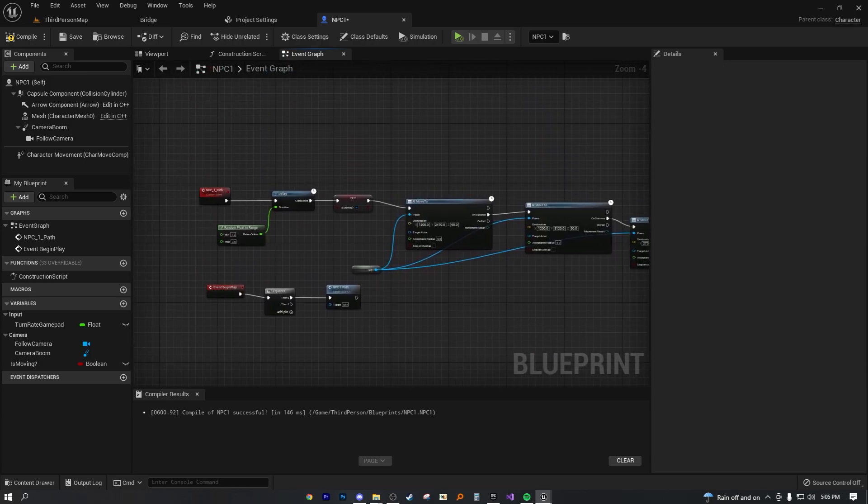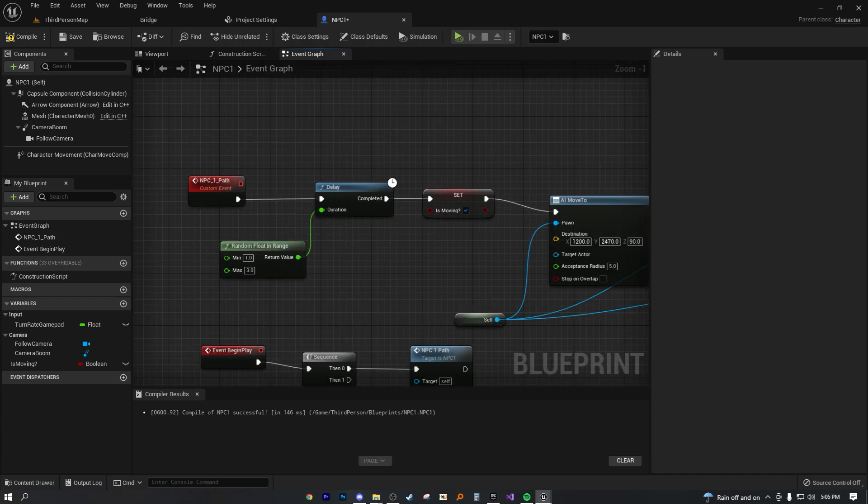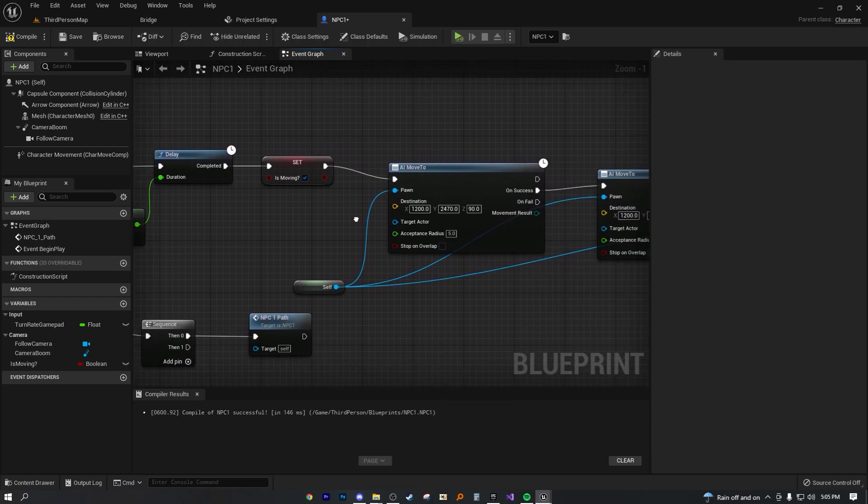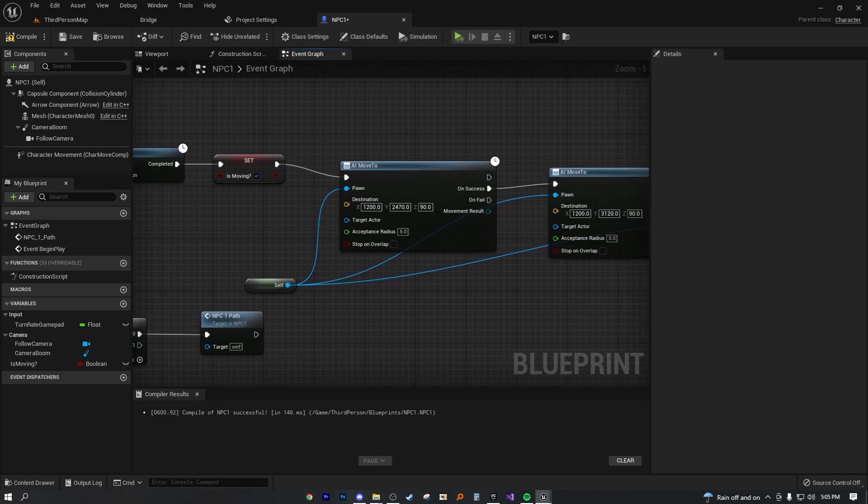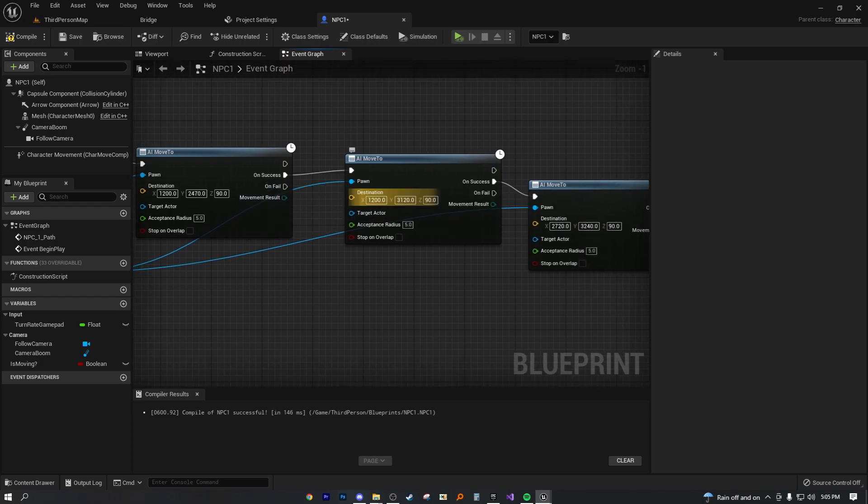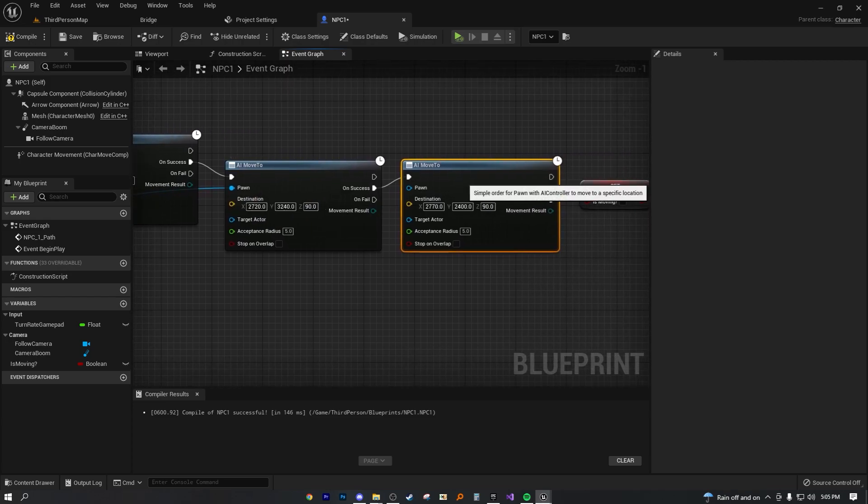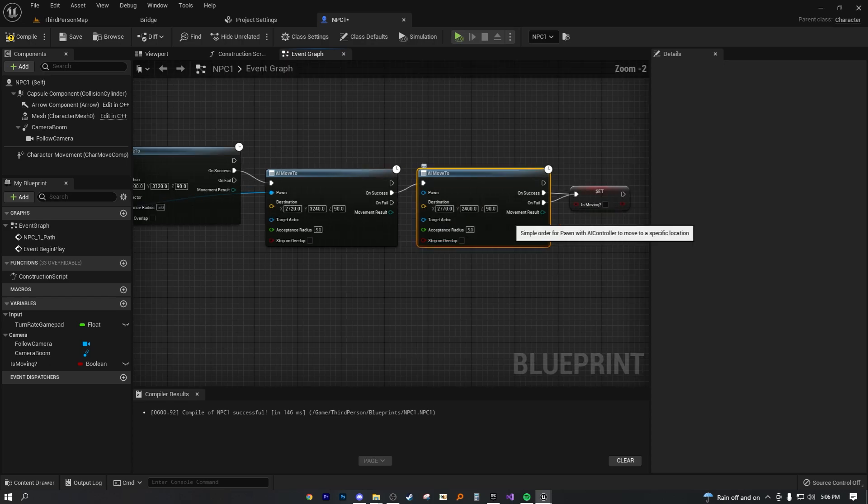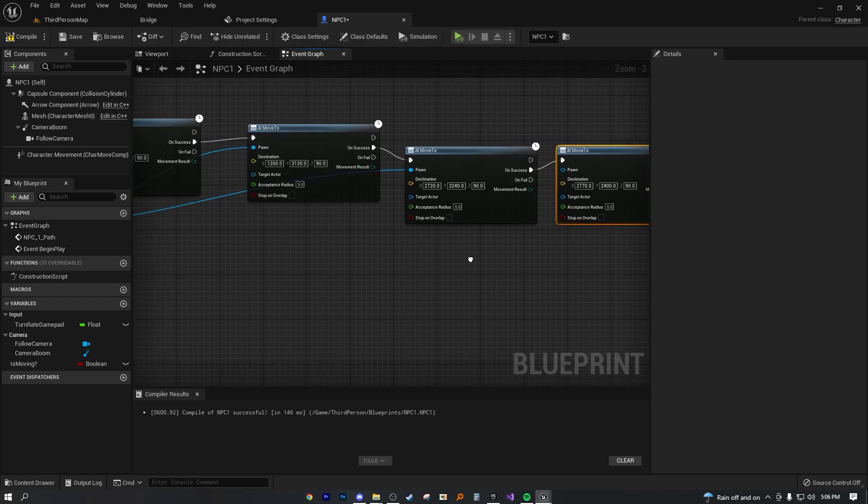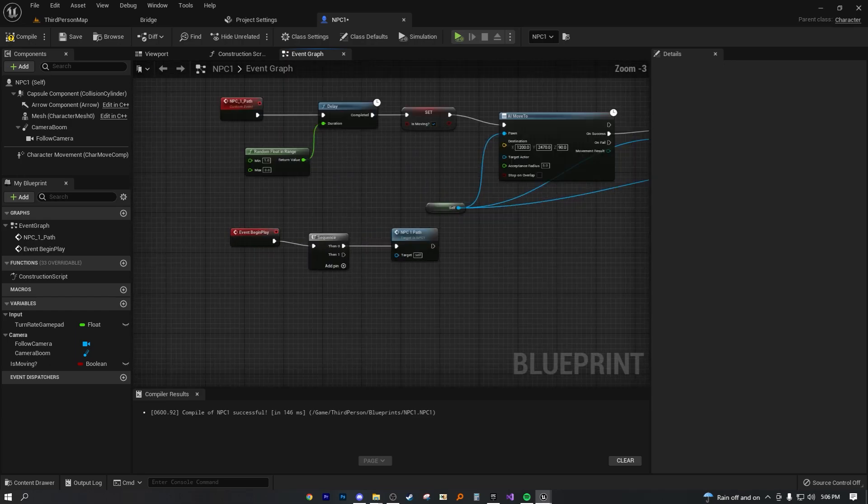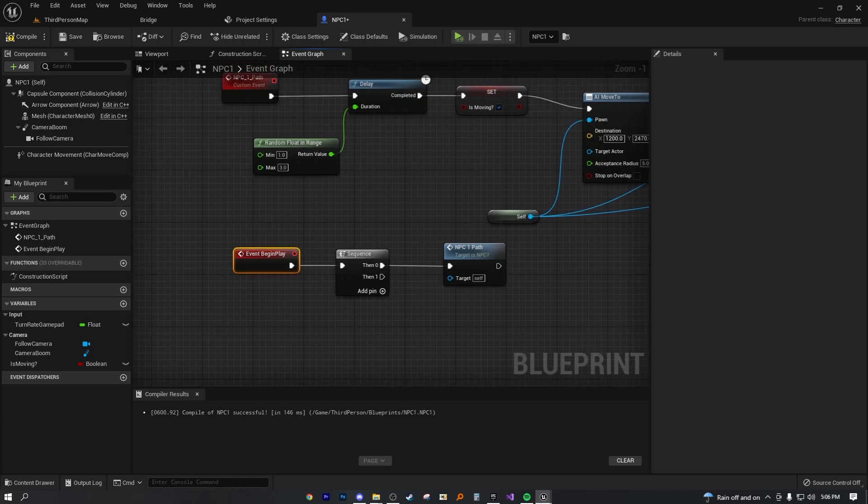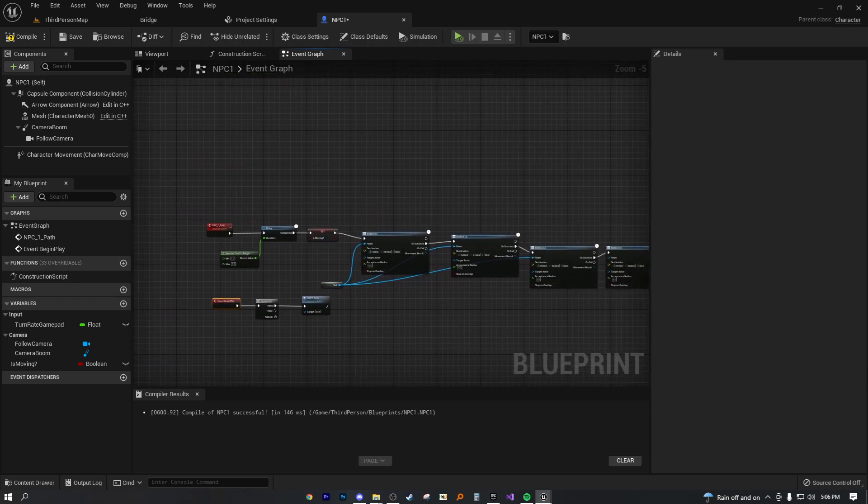So all this code is saying, this custom event is saying, once this custom event is called, let's go ahead and start delaying between one and three seconds. After that, we're going to set the is moving variable to true, which means we are now in motion. And we're going to make the AI move to this XYZ location. And then it will on success move to this XYZ location. And on this last success, it moved to this last location. And then once this location has been reached, we set the movement variable to false.